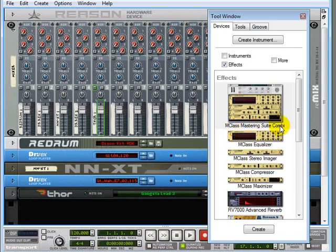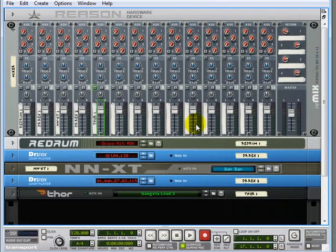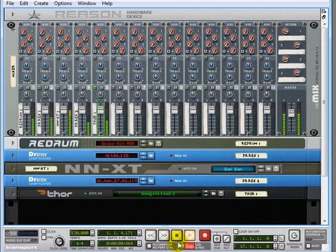M-Class Mastering Suite Combo, which we'll drag over. I've actually brought up the demo that we were working on a little while ago.